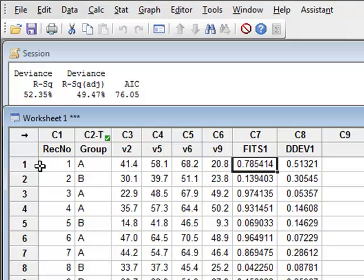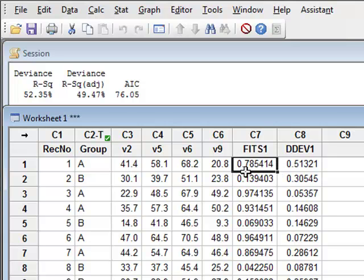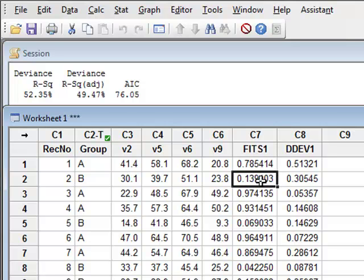For example, record 1 within the model has got a probability of 0.785 of being in state A, which is consistent with the fact that we know that it is. And we have a low probability that the second record is in state A, and indeed it is in state B.